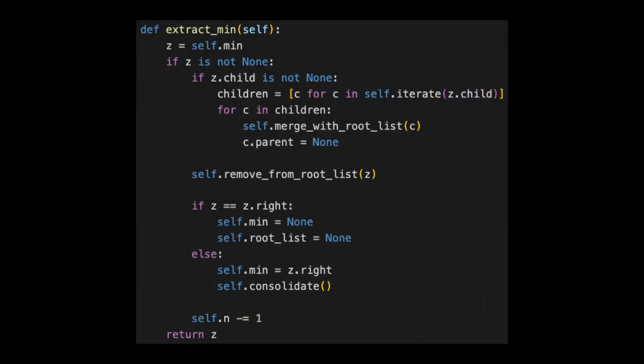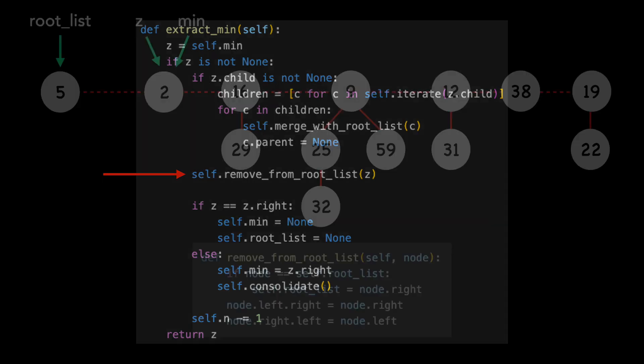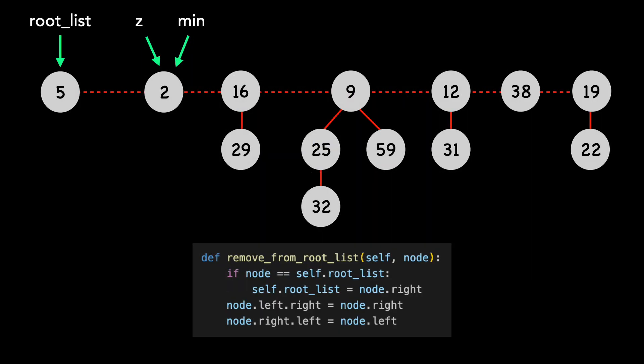Back to the code. We're now on this line. It's time to remove Z from the root list. I'll display the remove from root list method at the bottom.